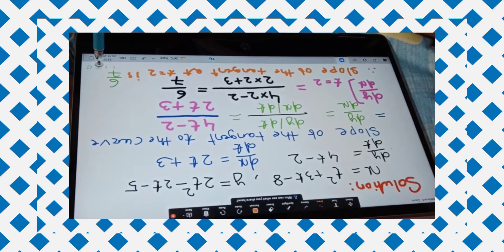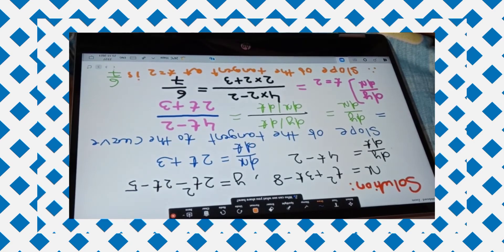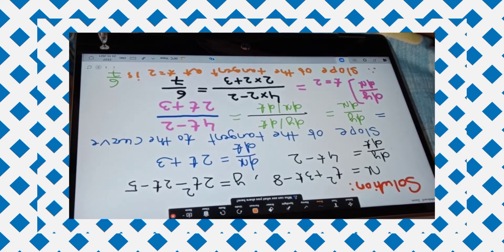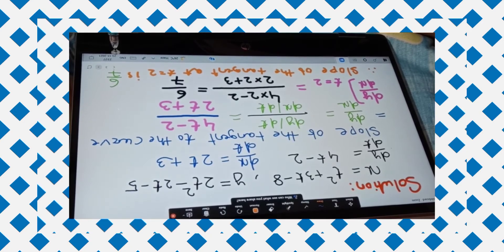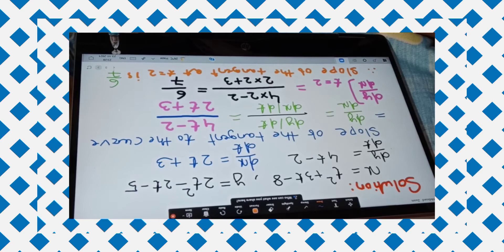Here, x is given as t² + 3t − 8, and y = 2t² − 2t − 5. This is a parametric function. First, we find dy/dt, which is 4t − 2. Then dx/dt — the derivative of x with respect to t — is 2t + 3.